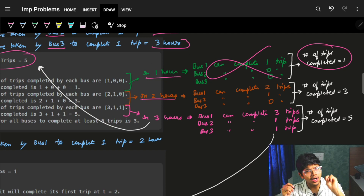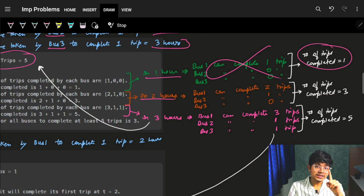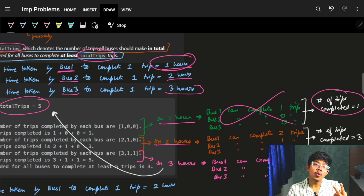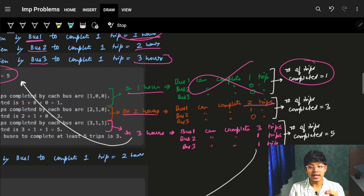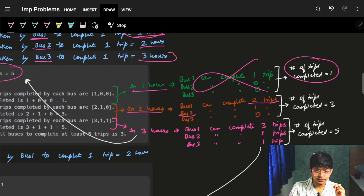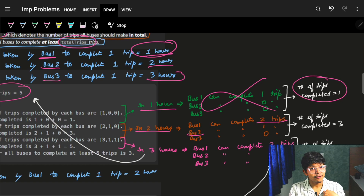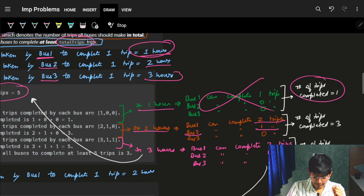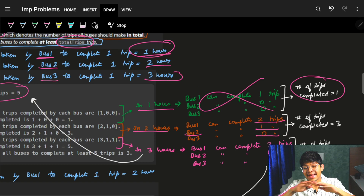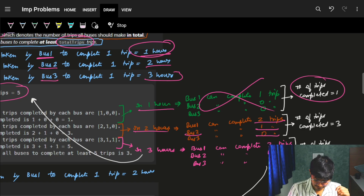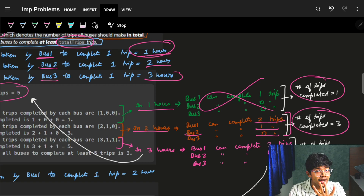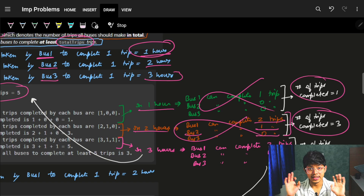Let's try 2 hours. Bus 1 completes 2 trips in 2 hours since it takes 1 hour per trip. Bus 2 completes 1 trip in 2 hours. Bus 3 takes 3 hours so it can't complete any trip in 2 hours — 0 trips. In total, 3 trips are completed, but we needed 5 trips. So 2 hours is also not sufficient.